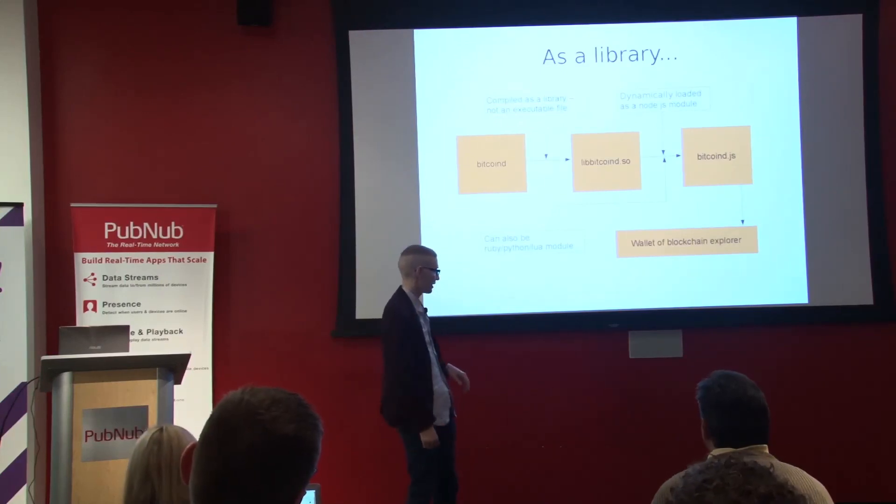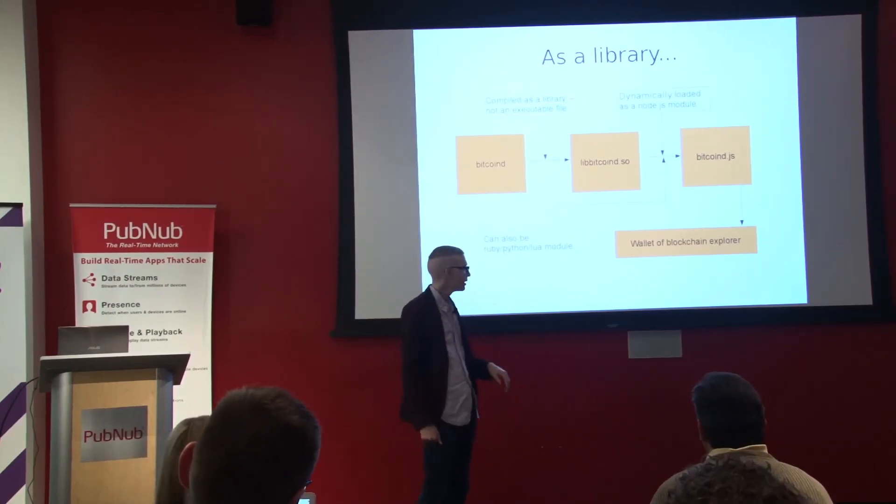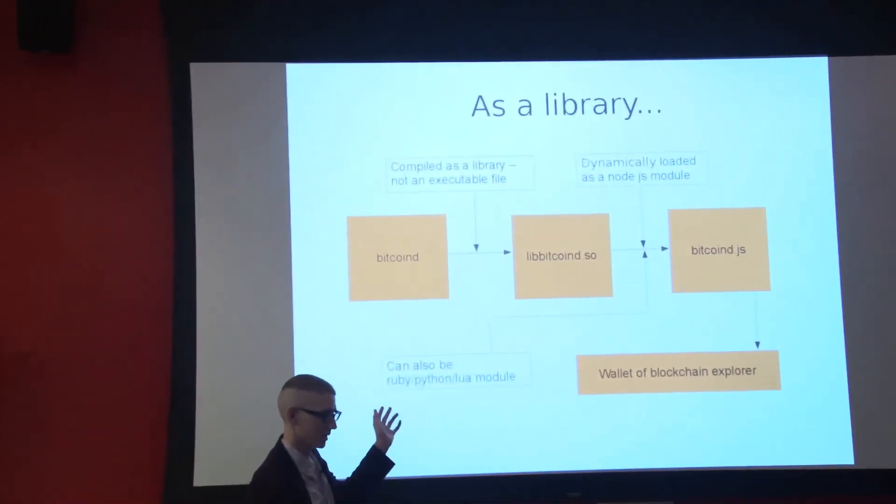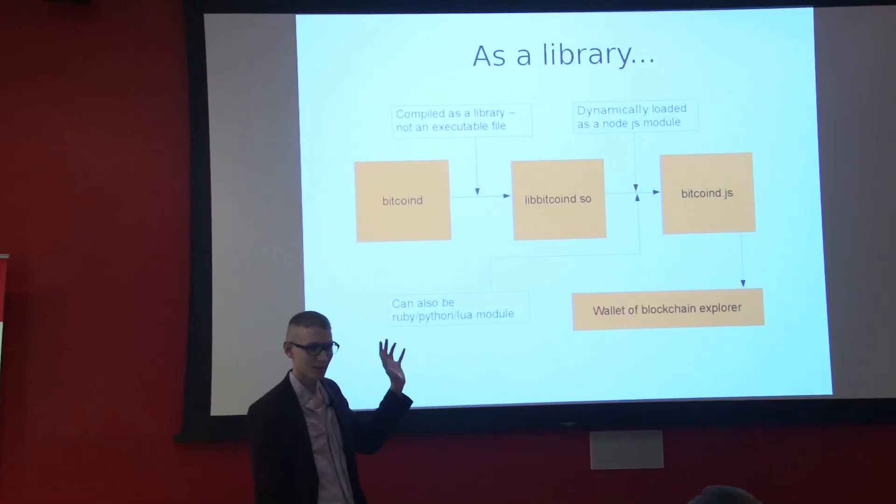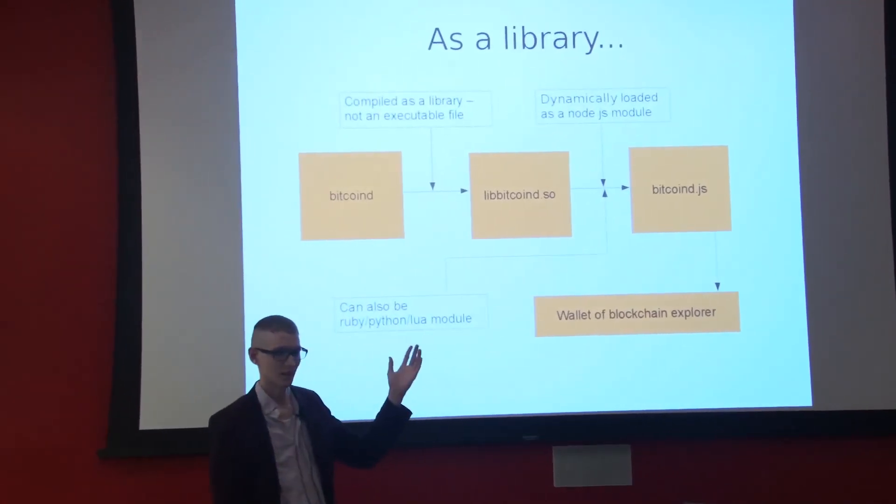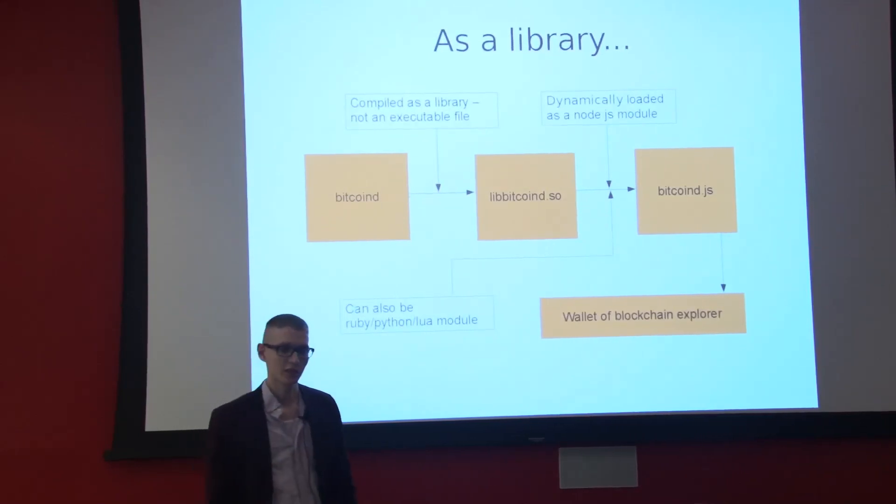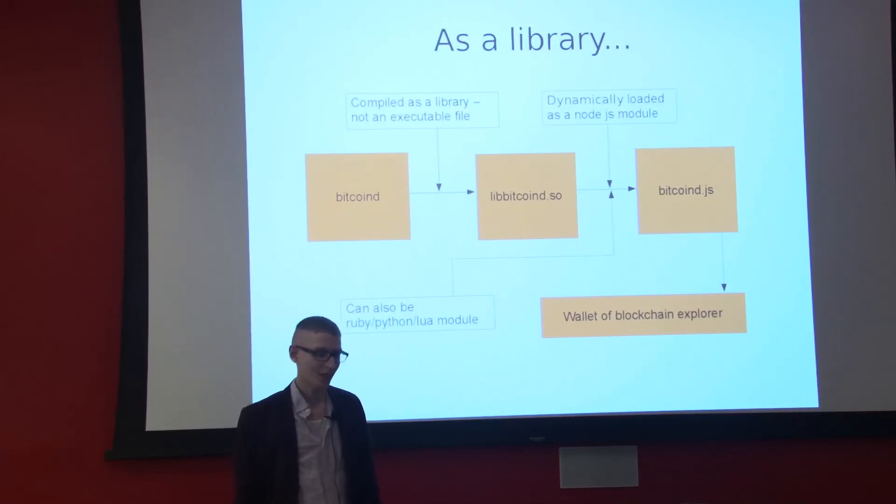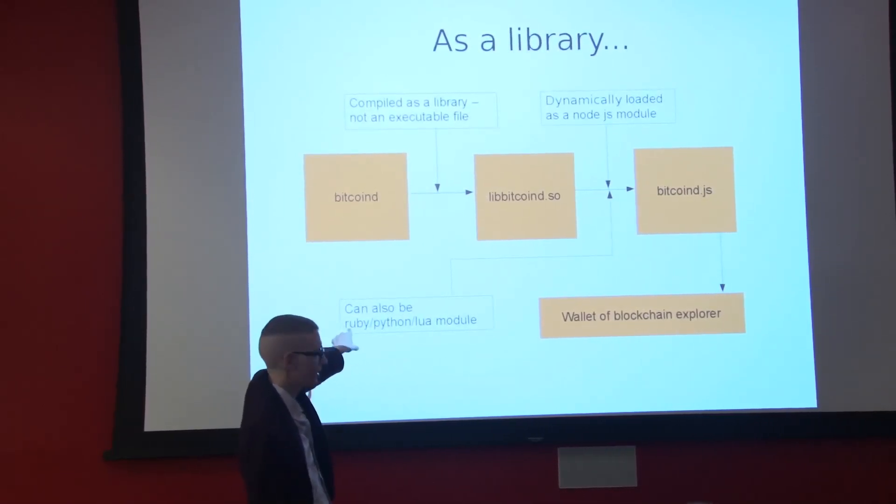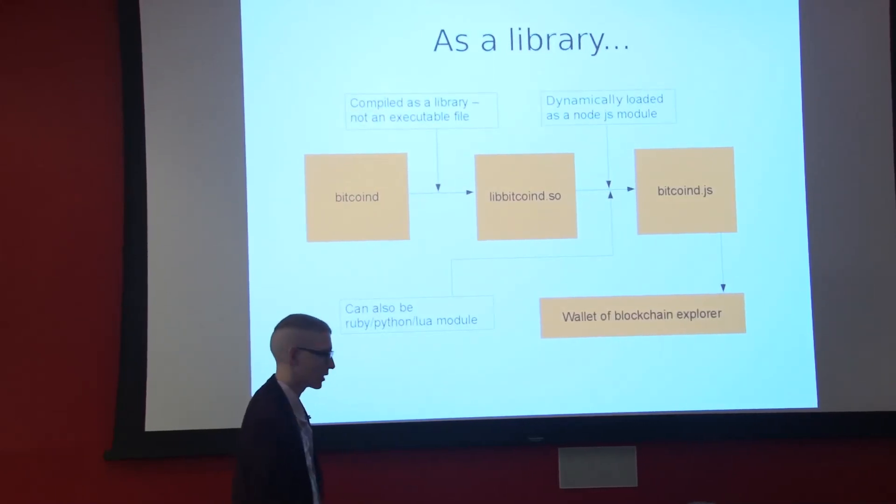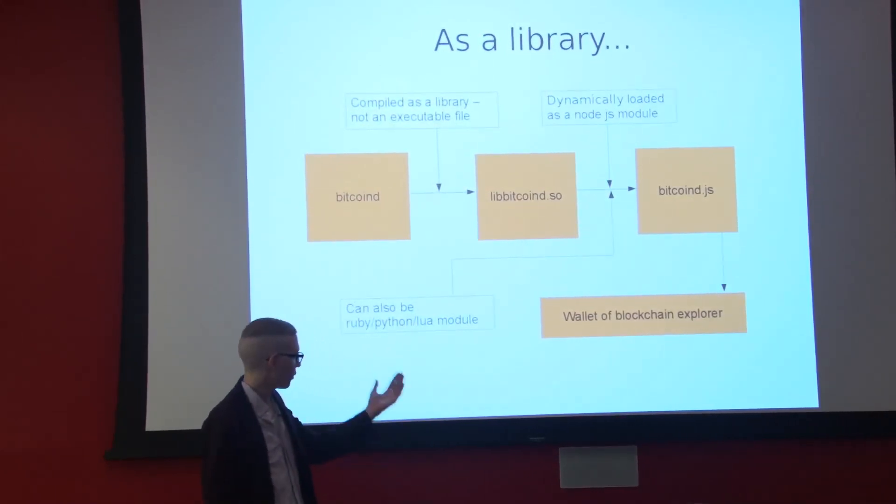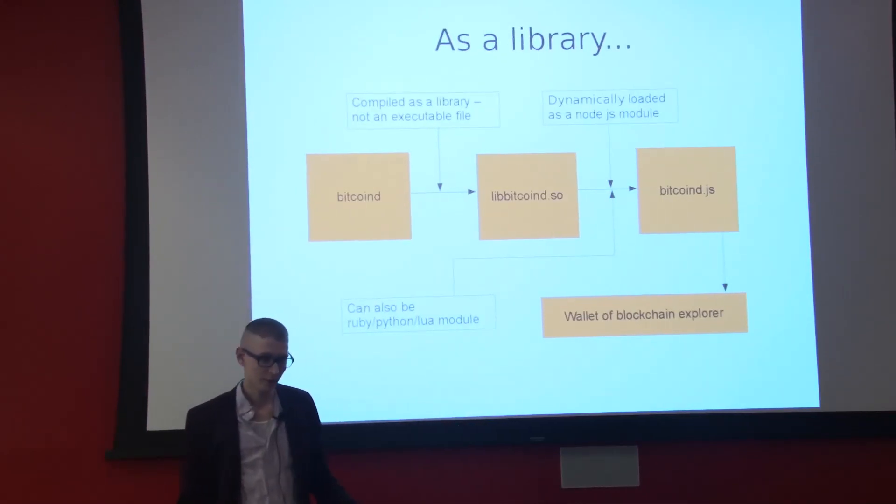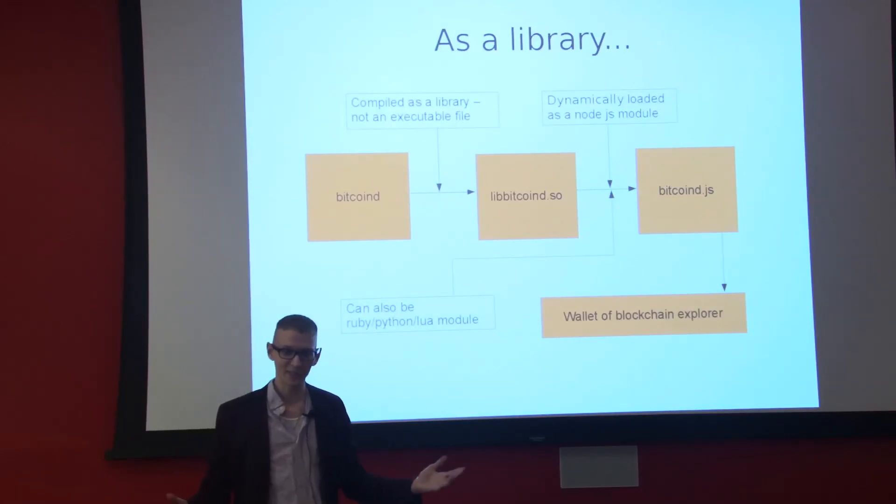There are some issues with that, and I'll delve into that later. But once it's libbitcoind.so, it's dynamically loaded, the DL open system call, into Bitcoind.js, which is a Node.js module. So you can access official Bitcoin functions from Node.js.